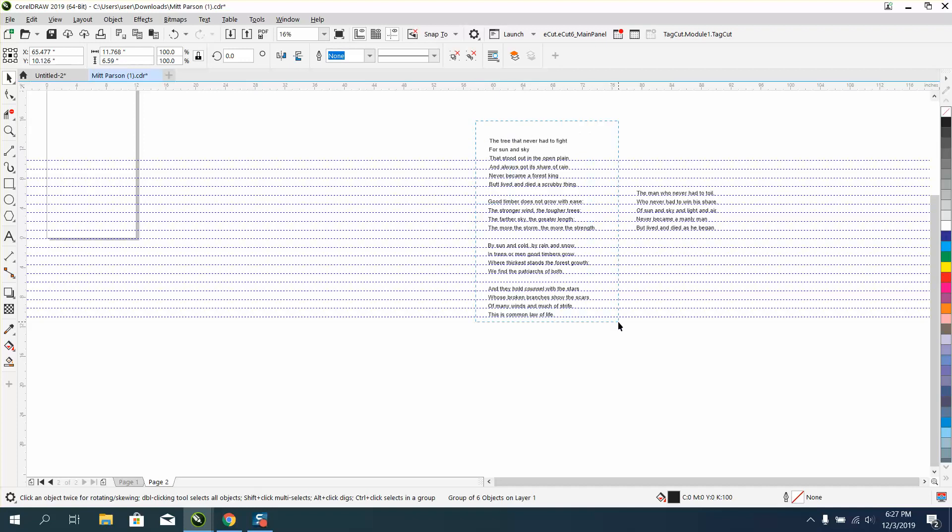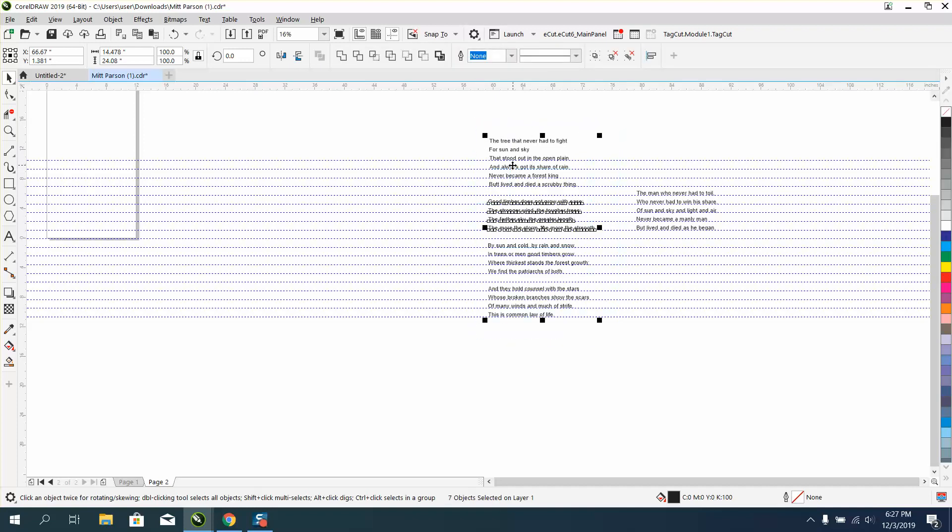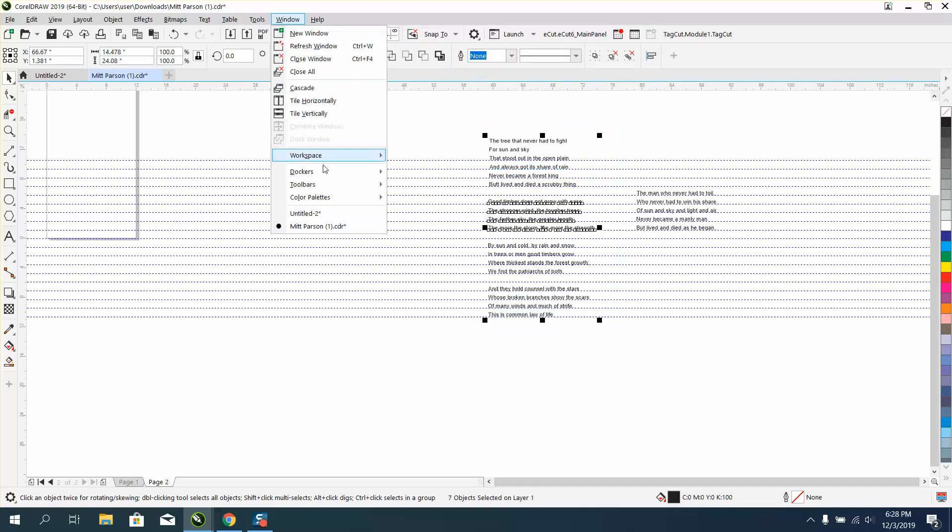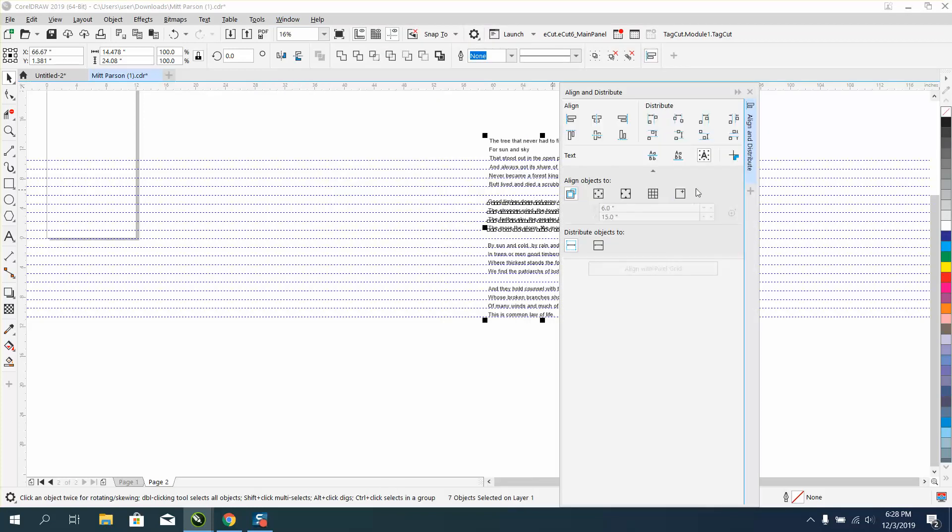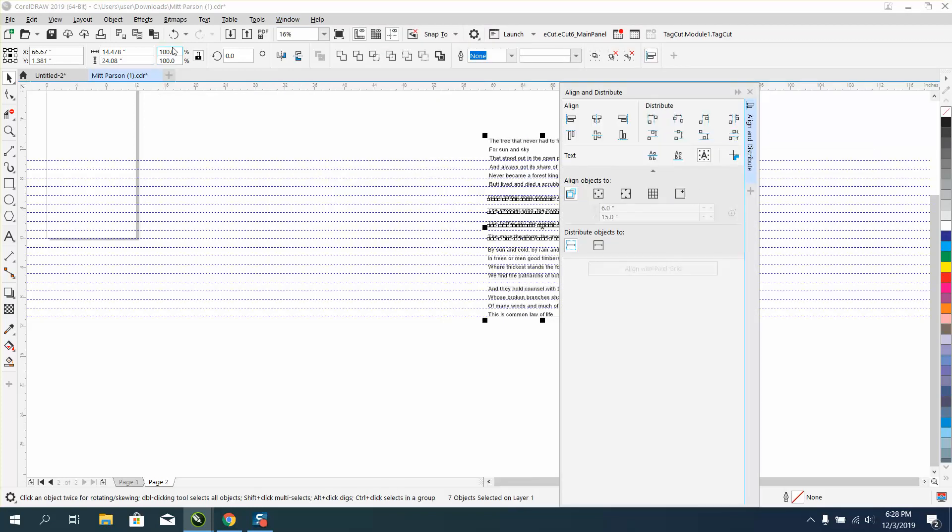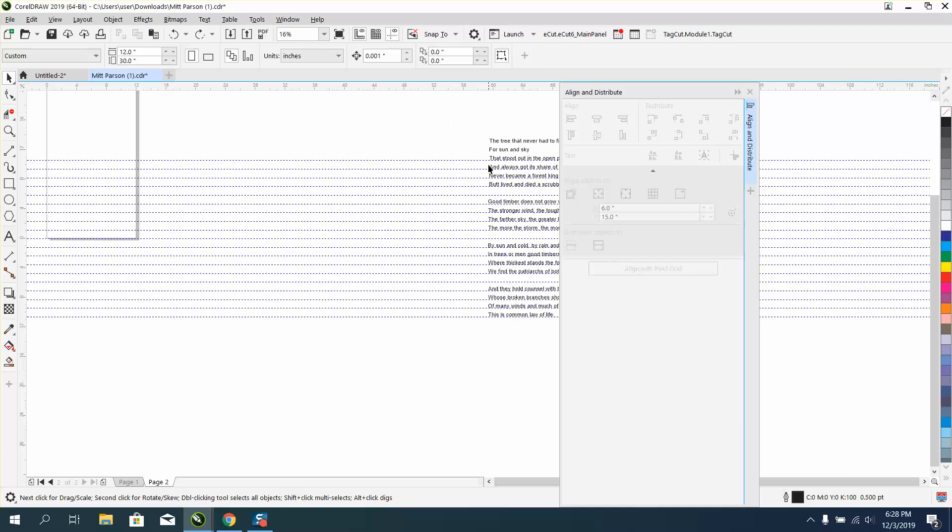So just kind of double check, get the align and distribute again, and align them. And they move because I didn't, I must not have had this one grouped.